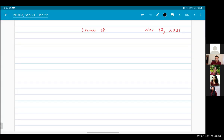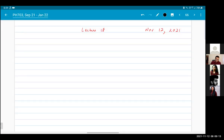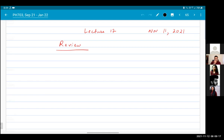Good morning everybody. Welcome to lecture 18. Yesterday's lecture was a review of all the things that we have covered so far.